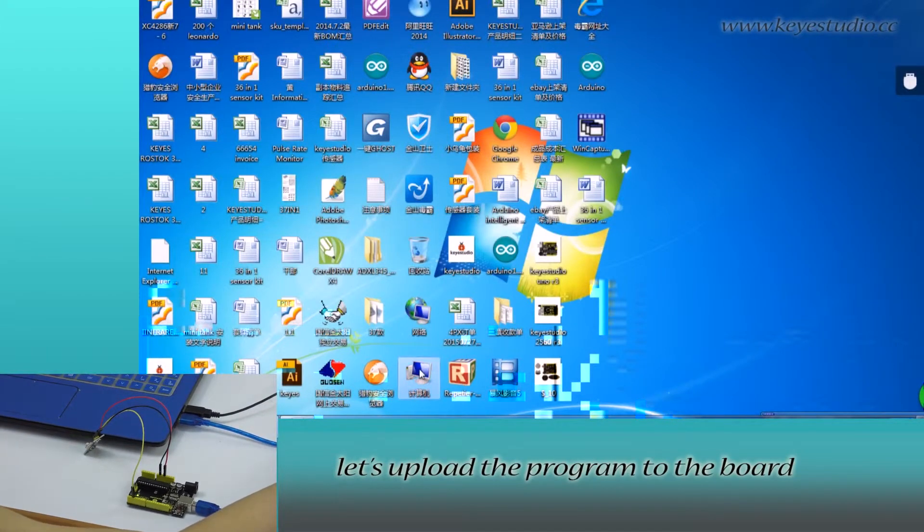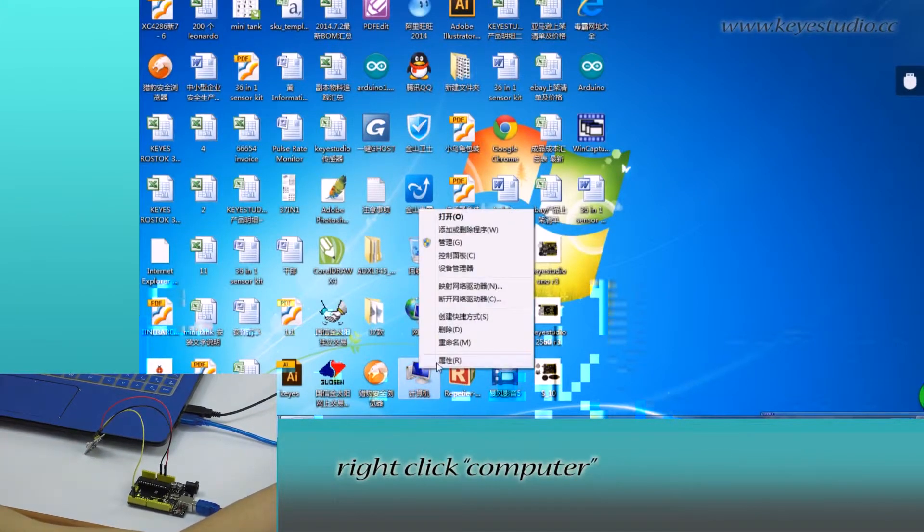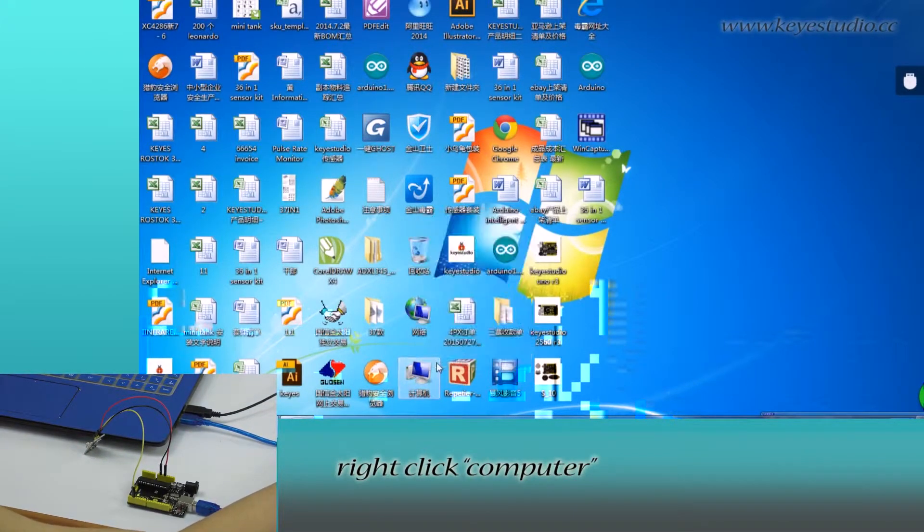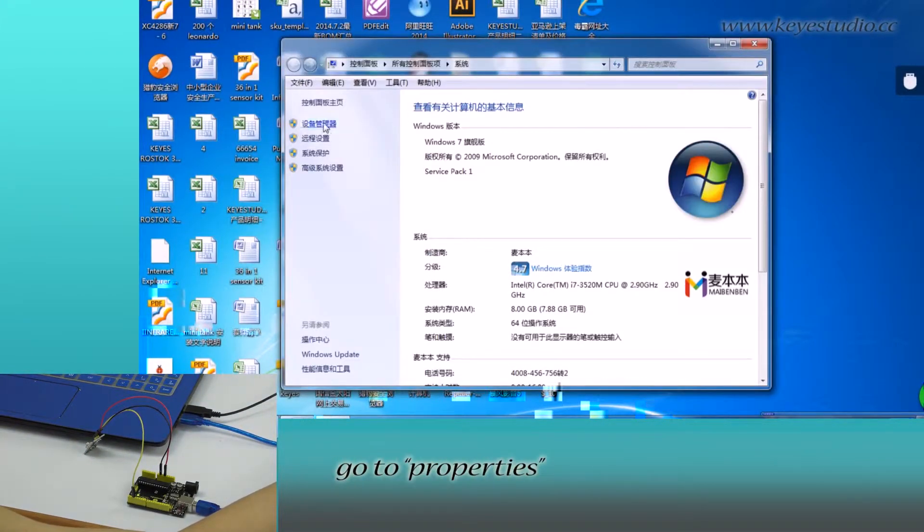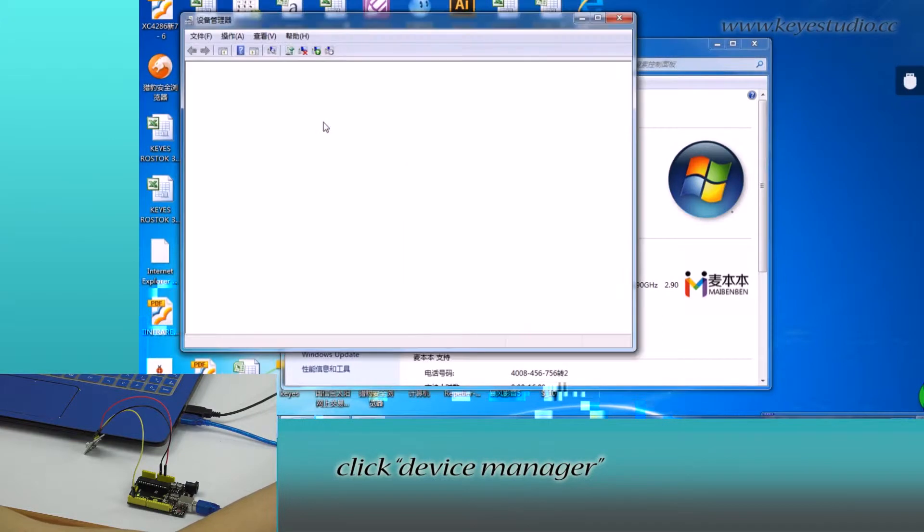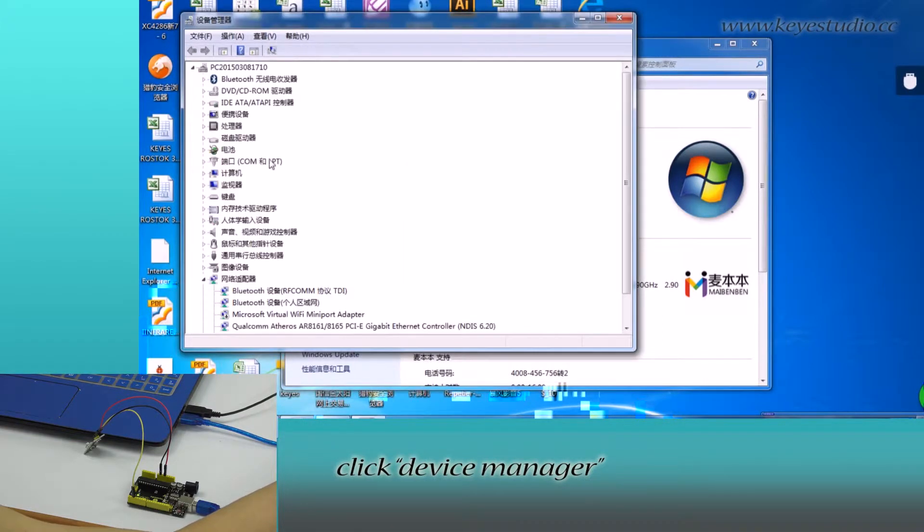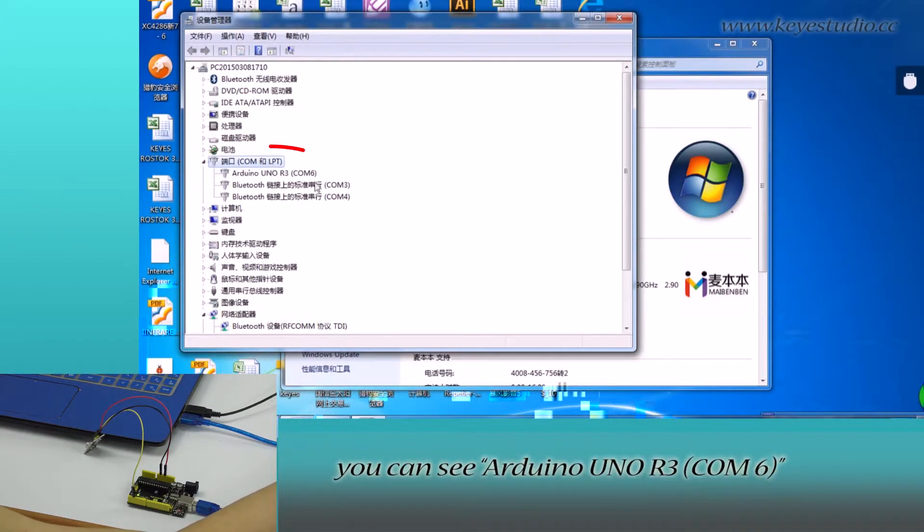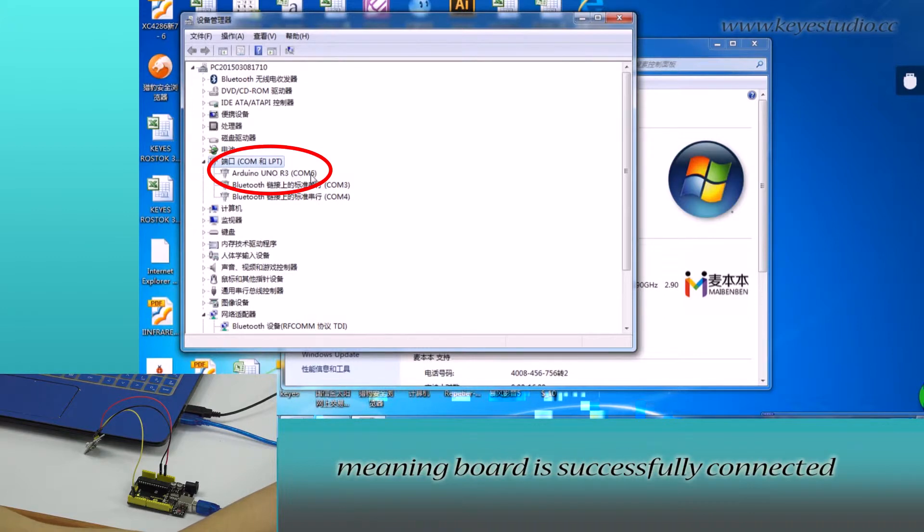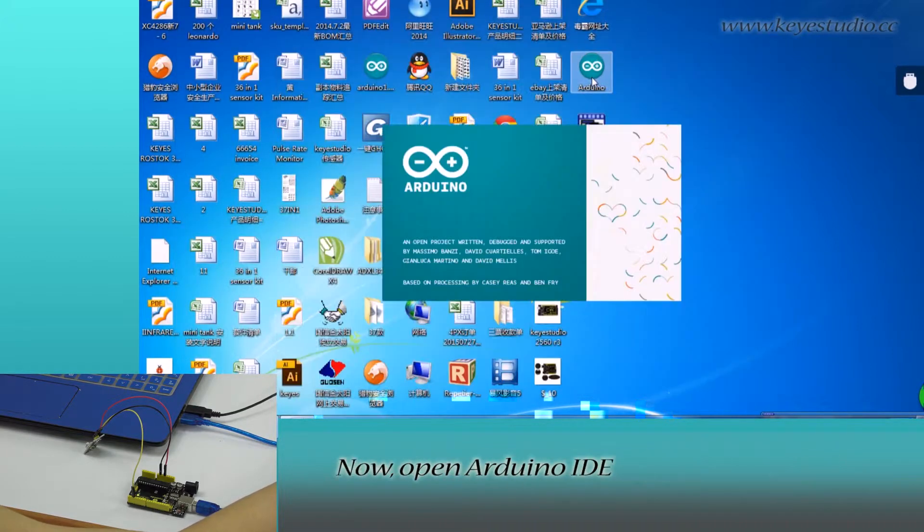Next, let's upload the board. Right click Computer, go to Properties, click Device Manager and click Port. You can see Arduino Uno R3, COM6 meaning board is successfully connected.